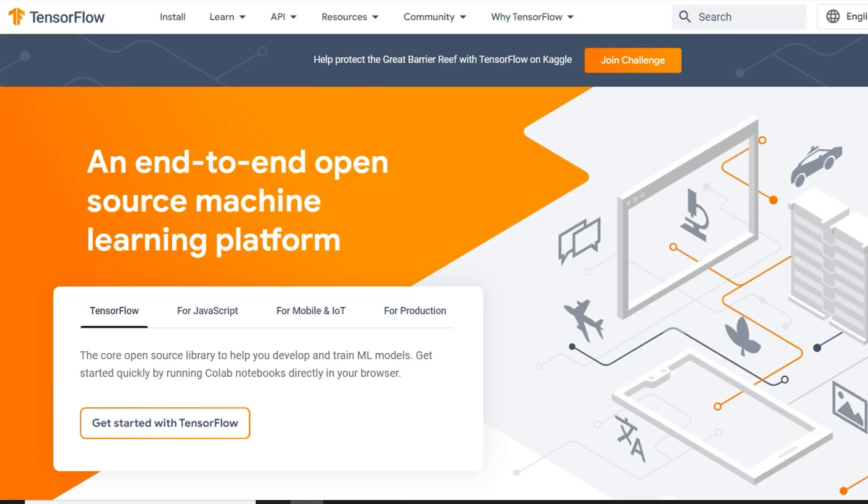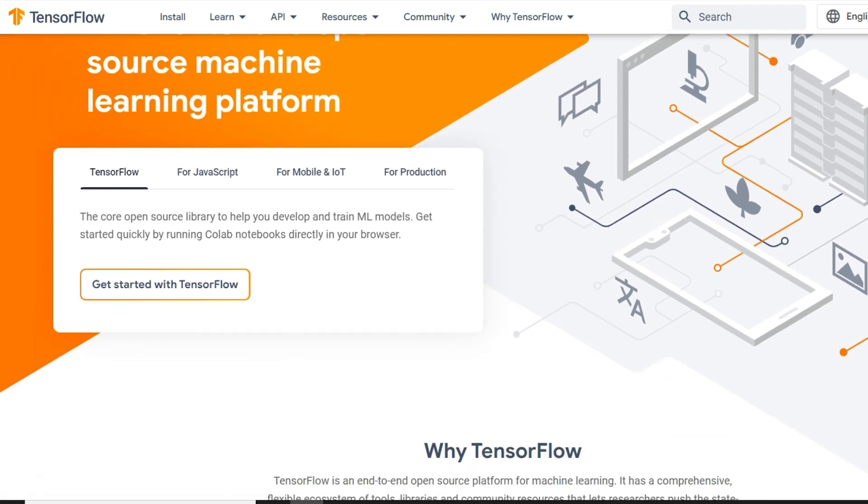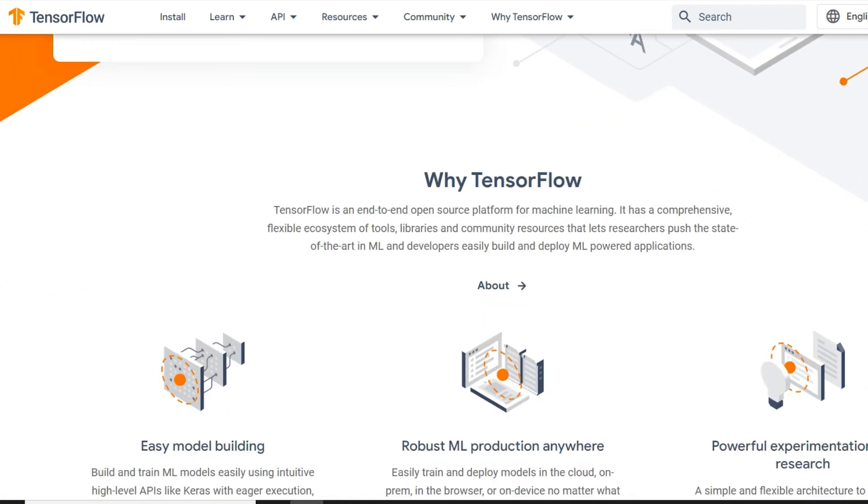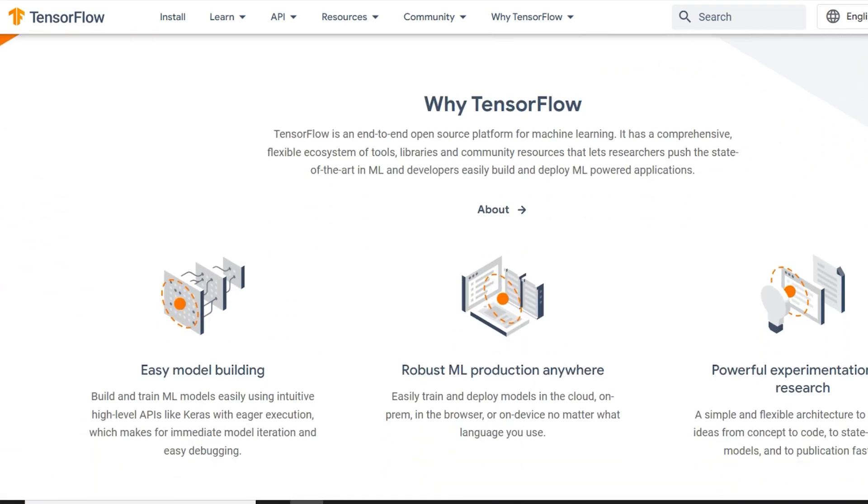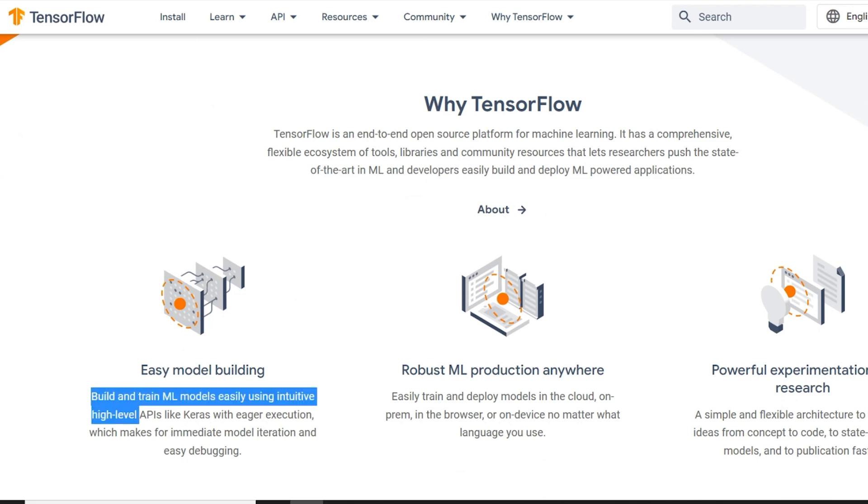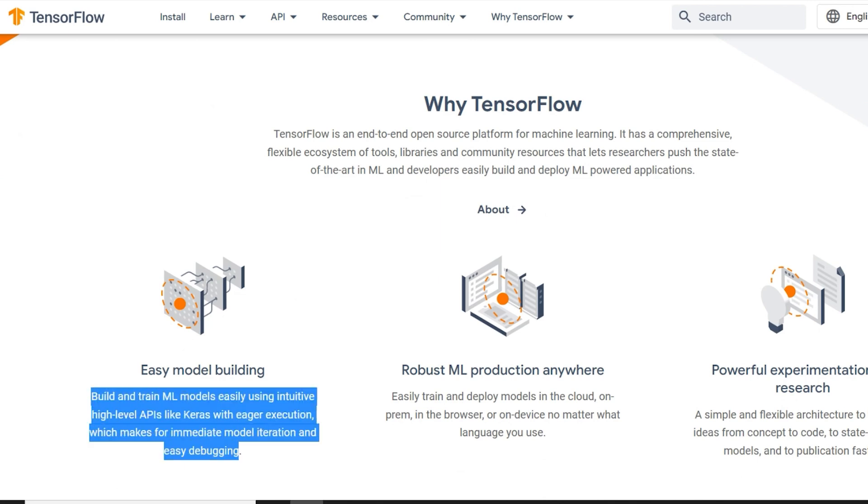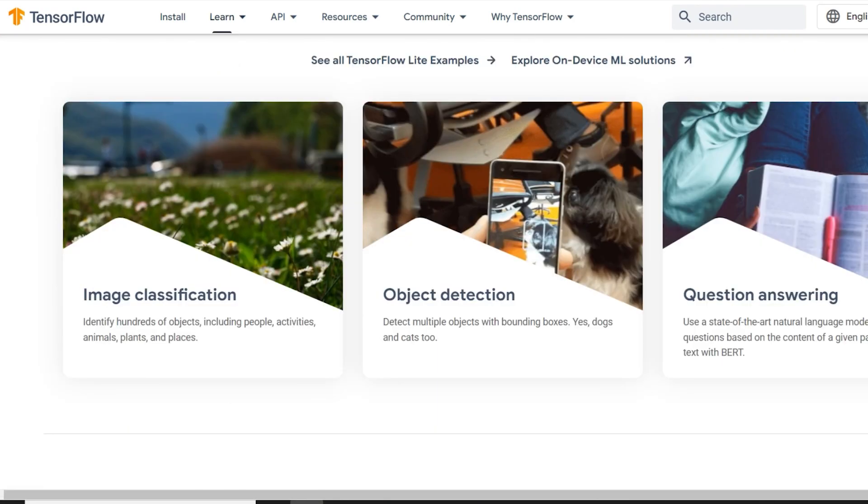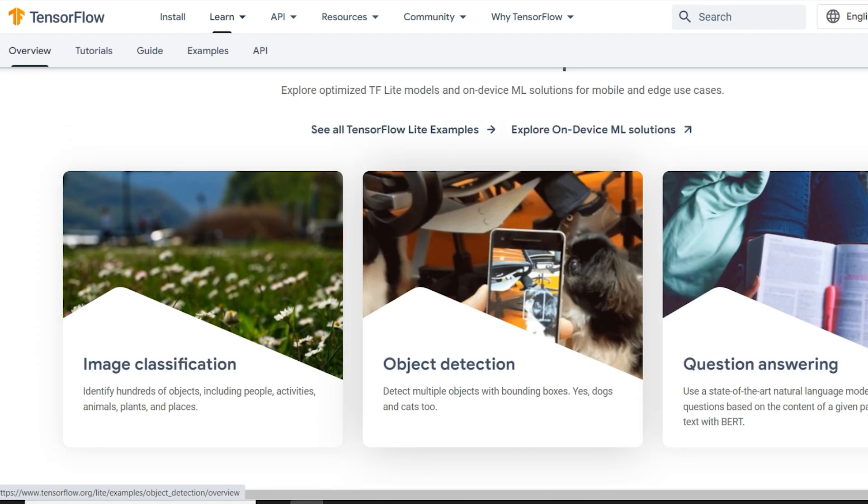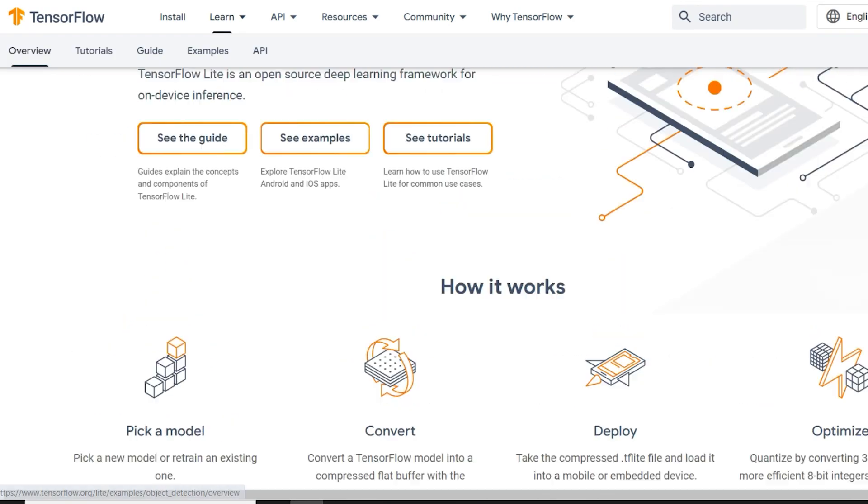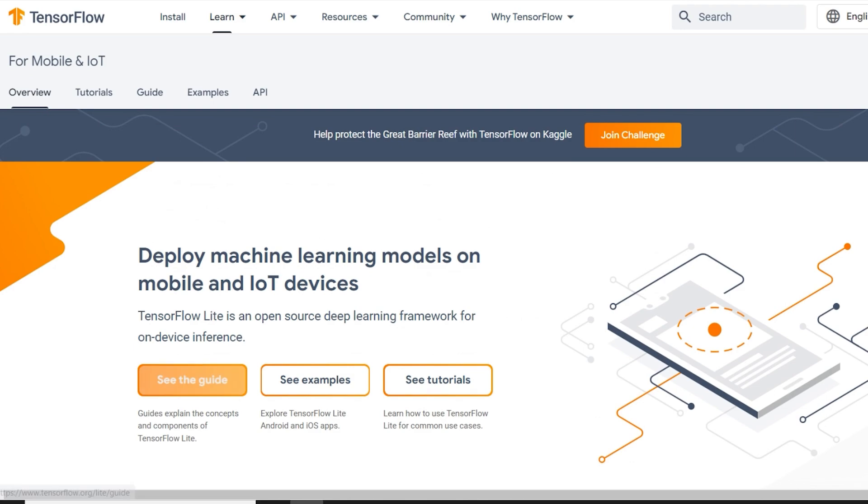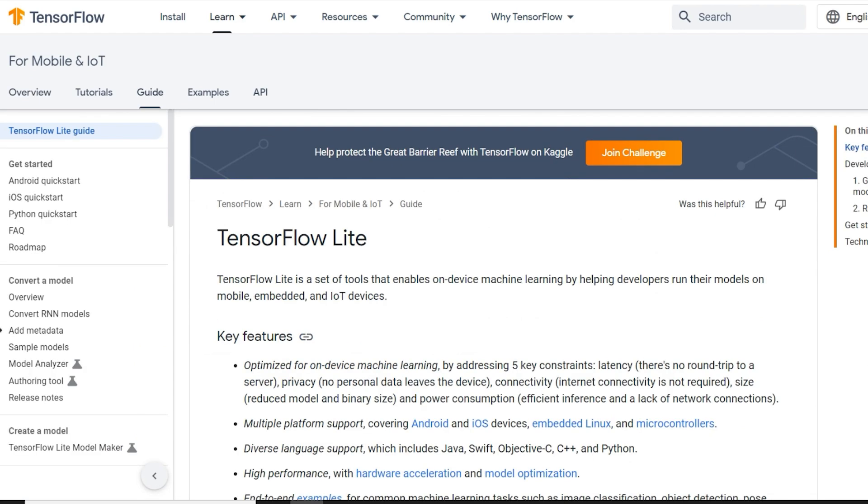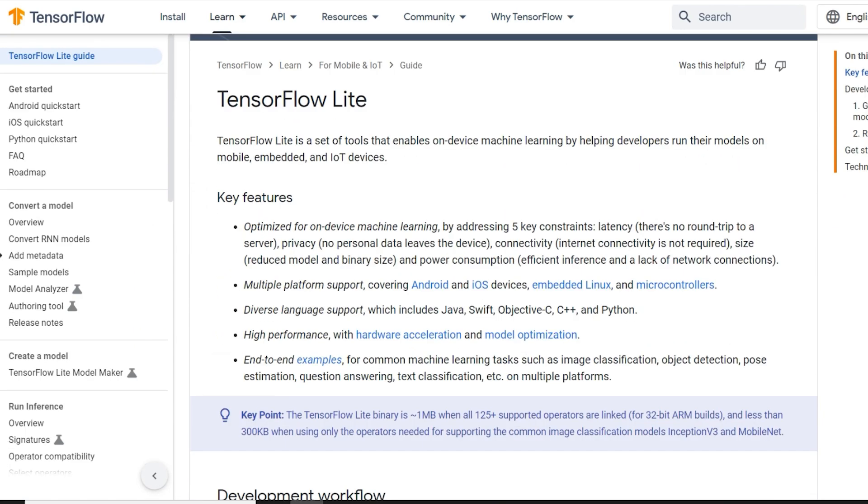To create an object detection model, we're going to try to use TensorFlow. TensorFlow allows users to create their own neural networks. However, for this project, we're going to use TensorFlow's object detection API. And TensorFlow will be used to develop and train our machine learning models for identification on the Pi.